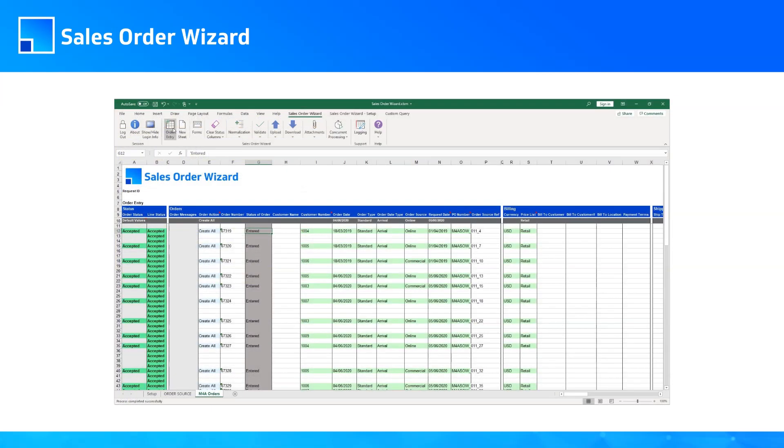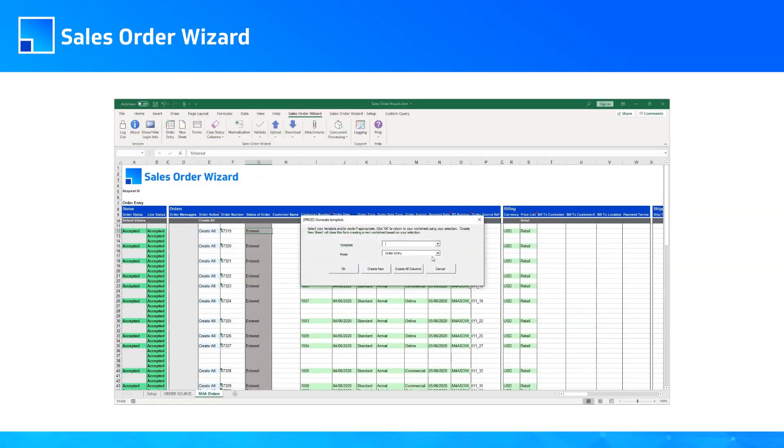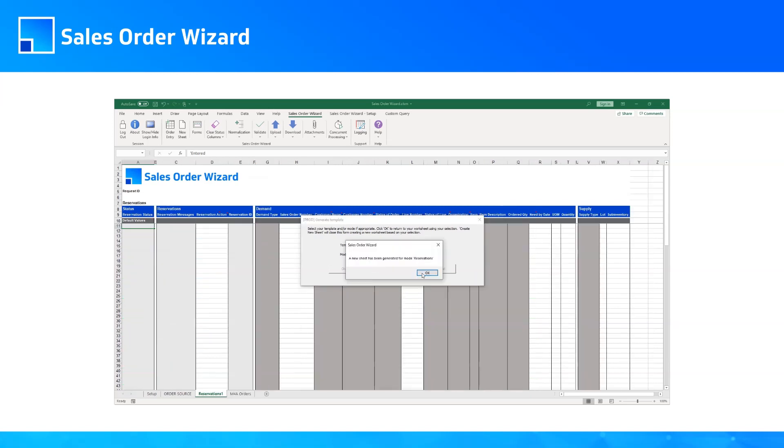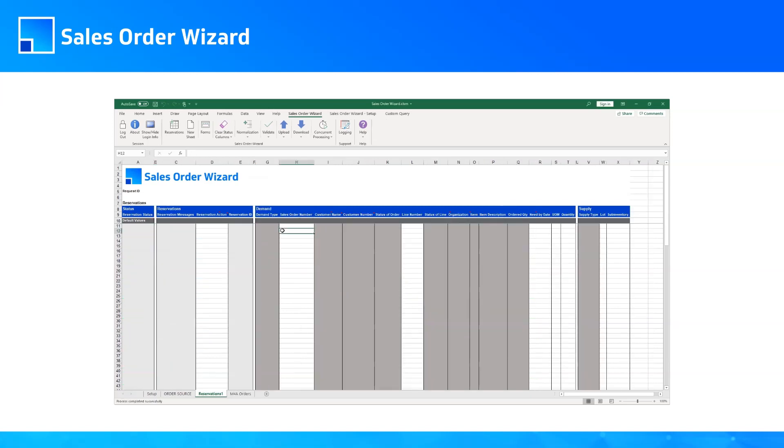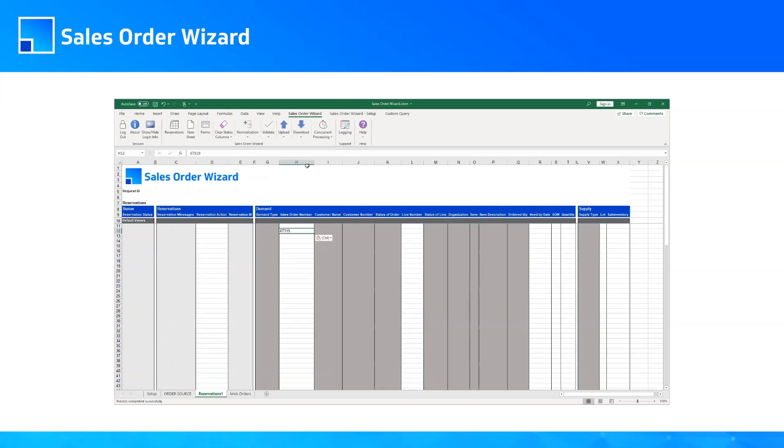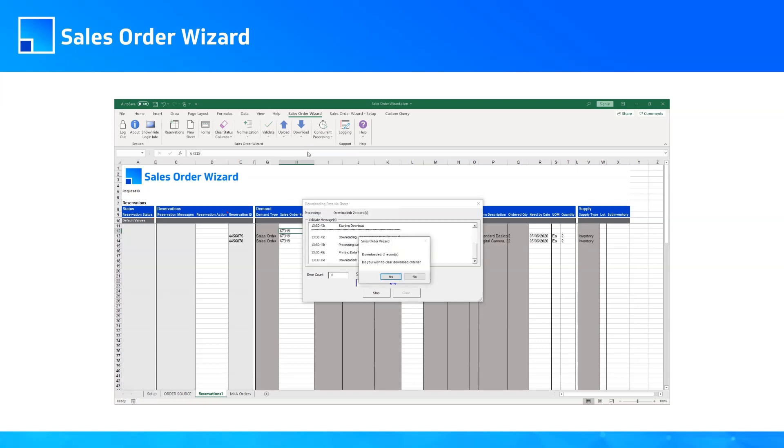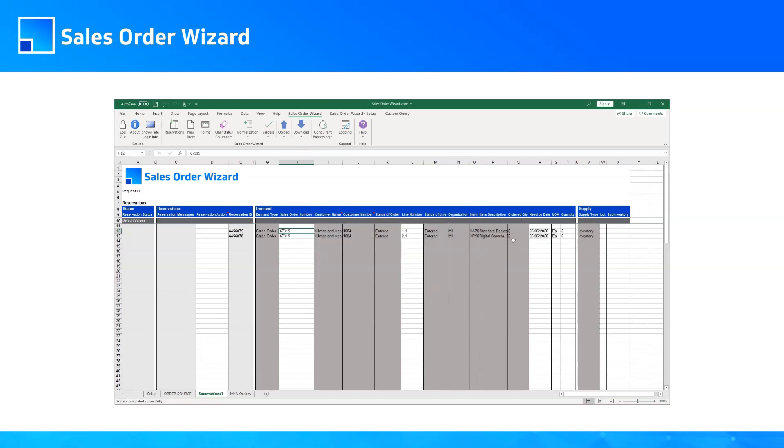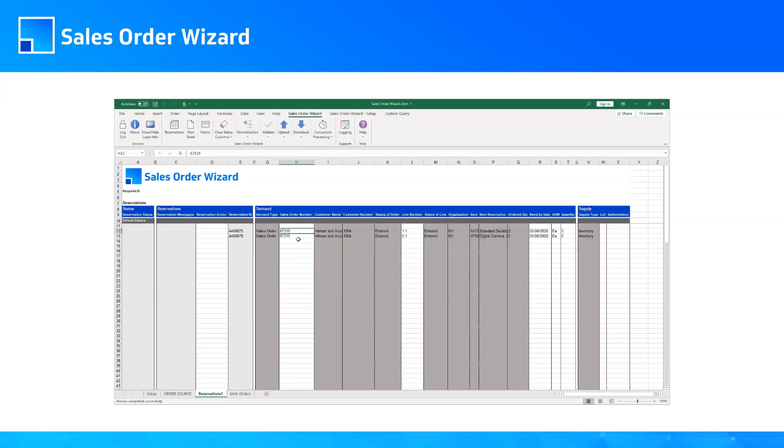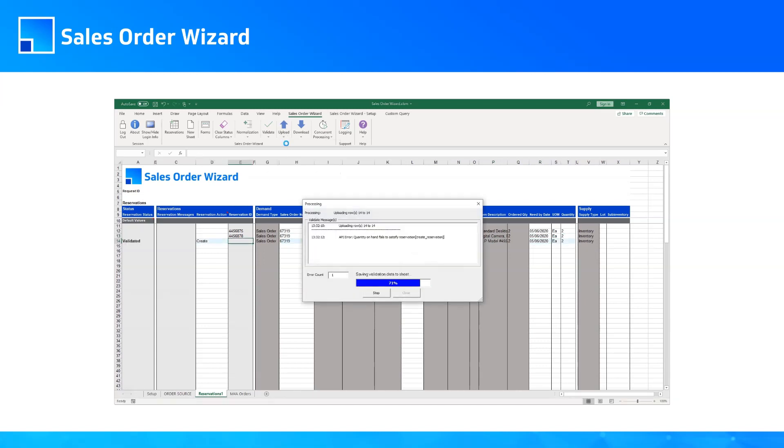He clicks on the button to change to Reservations mode and creates a new sheet. Then he downloads the order, and he can see only the two lines of reserved items. If he adds the third one and uploads it, he gets an error.